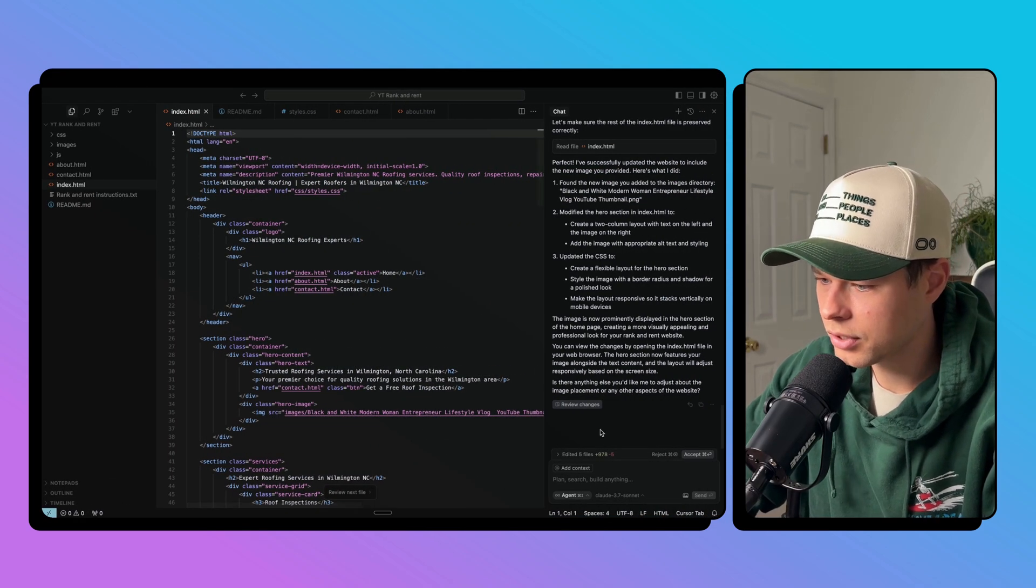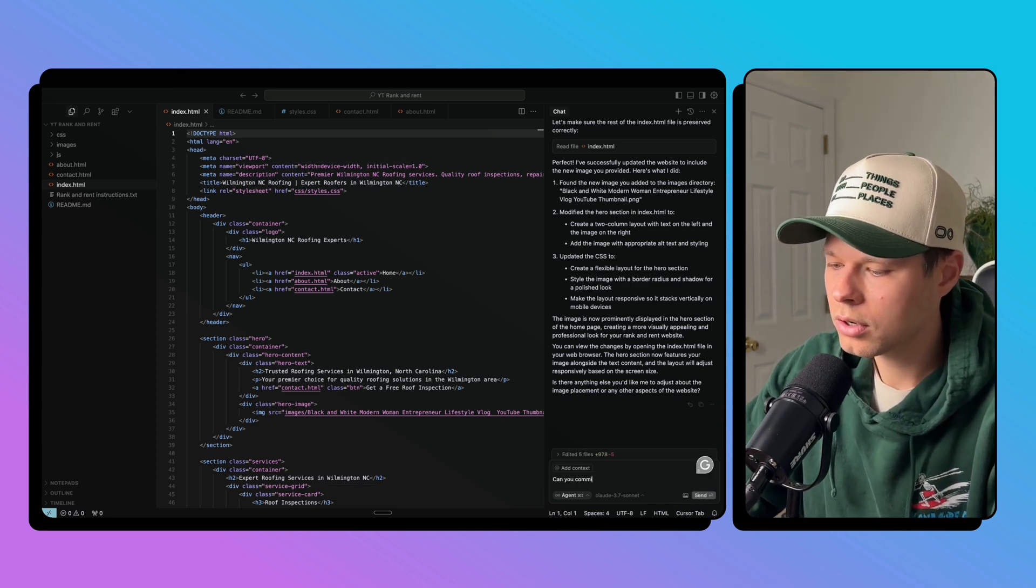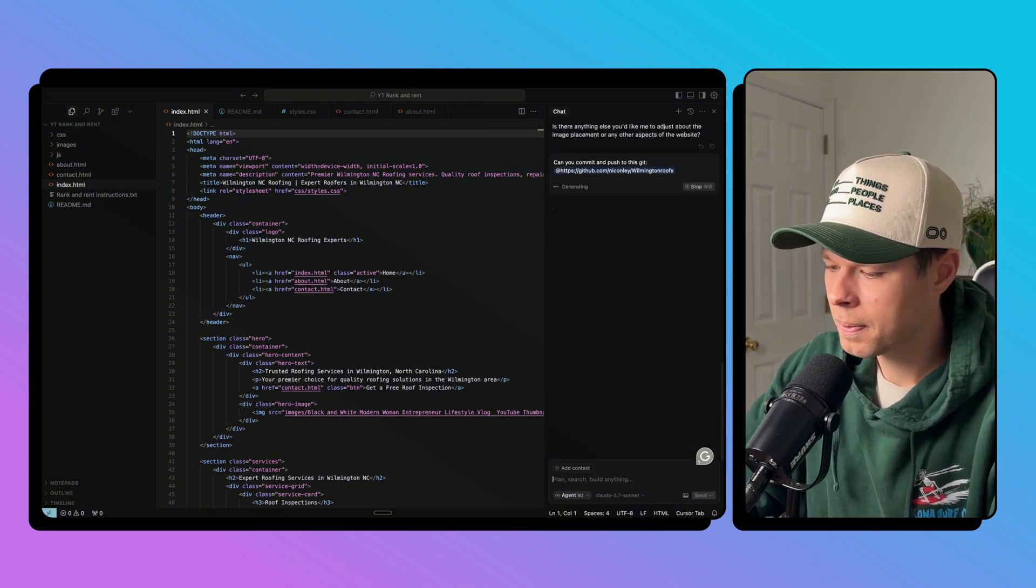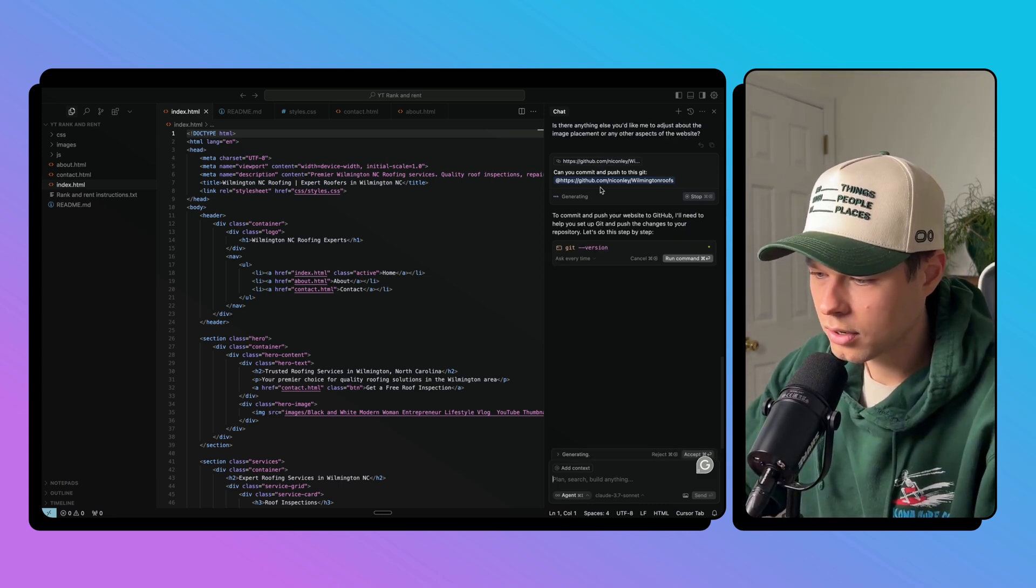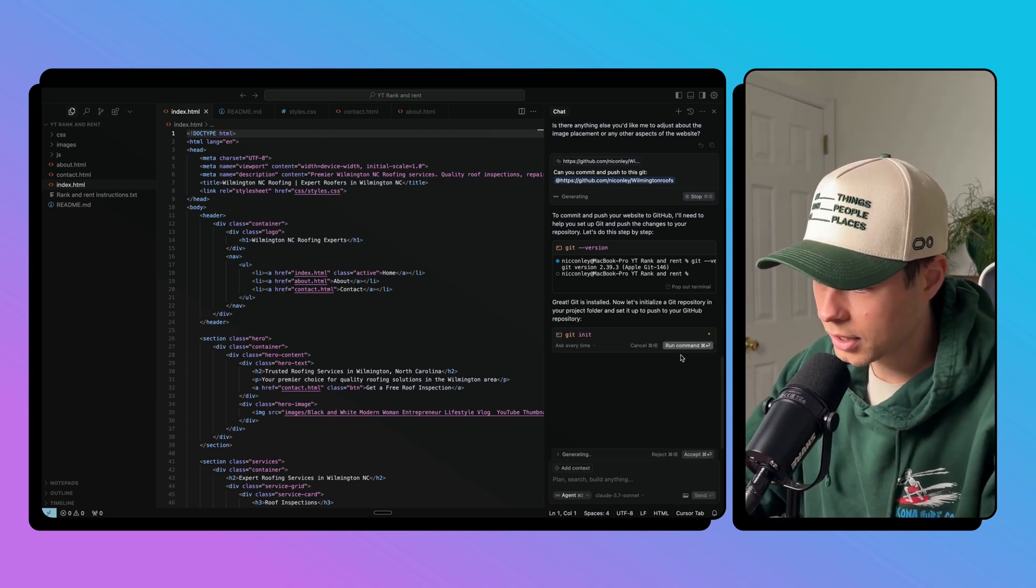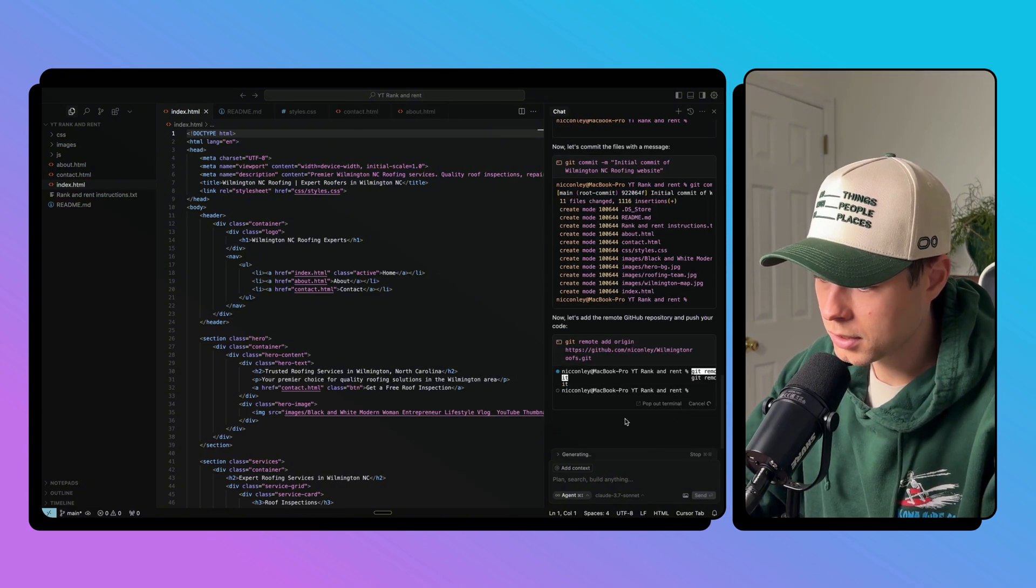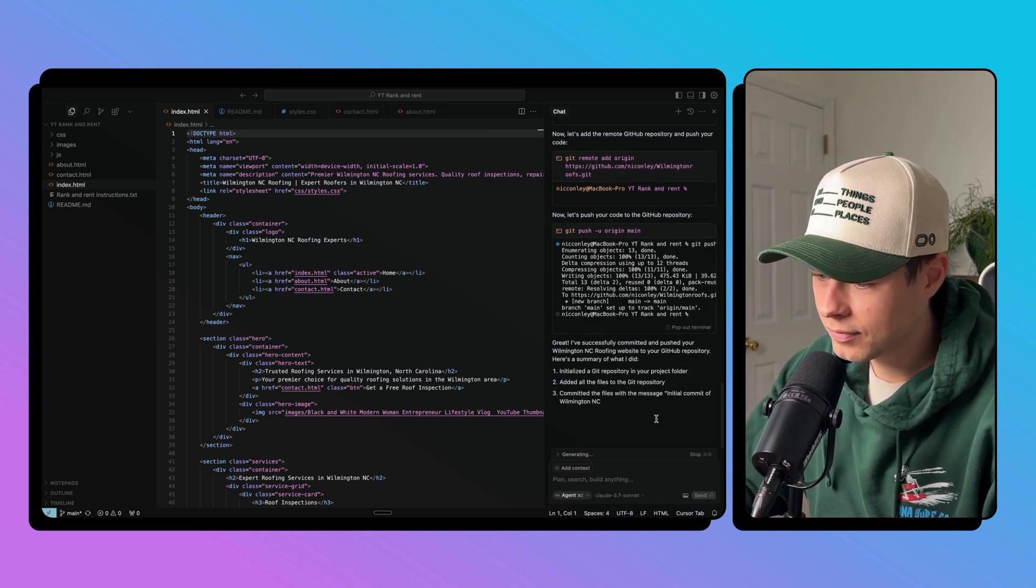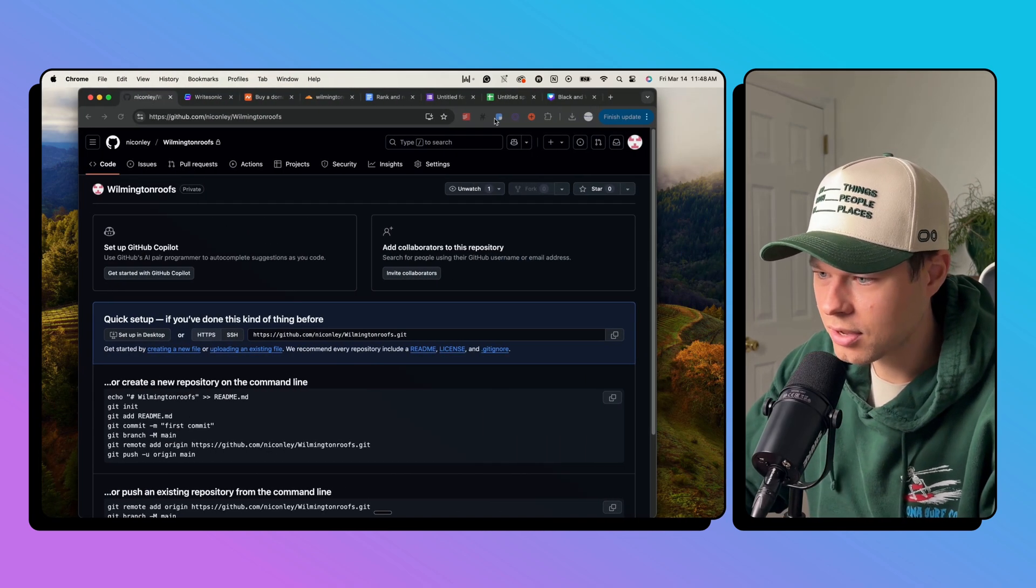And then we can just come over to cursor and say, okay, so it's all done here. Accept all this. Can you commit and push to this? Give it the link to that. And then it's automatically just going to commit and push that to your GitHub for you. So it's going to upload all that code. So it's basically in the cloud and you can deploy it wherever you want. Okay, Git is installed. Now let's initialize run command, run command. I think half of vibe coding, you're just saying yes, accept, accept, accept. Okay, great. It's a great success. As I do say myself, now we're good to push this to Cloudflare.